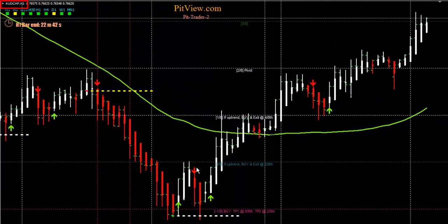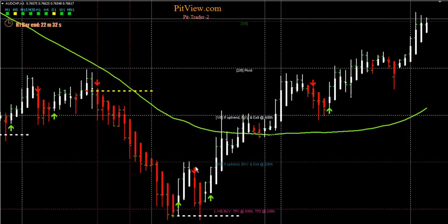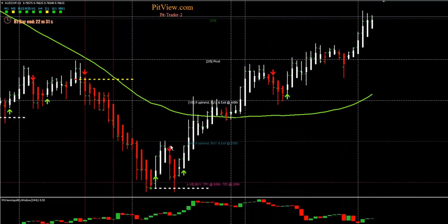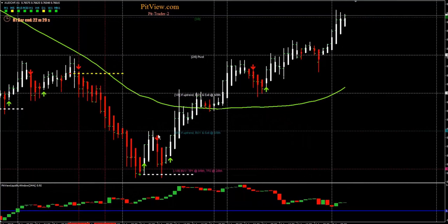It looks like we had some event there — I haven't checked what the event was — but here's another brilliant chart. If you guys were trading this, some of you should have caught some of these trades. Really simple template to use, the PitView Trader 2.